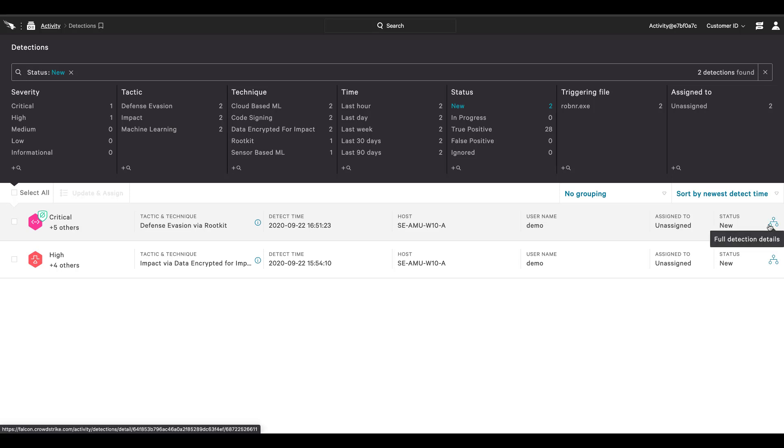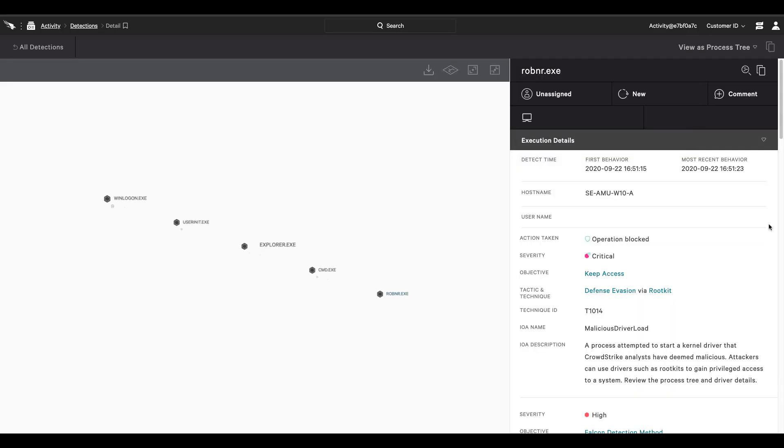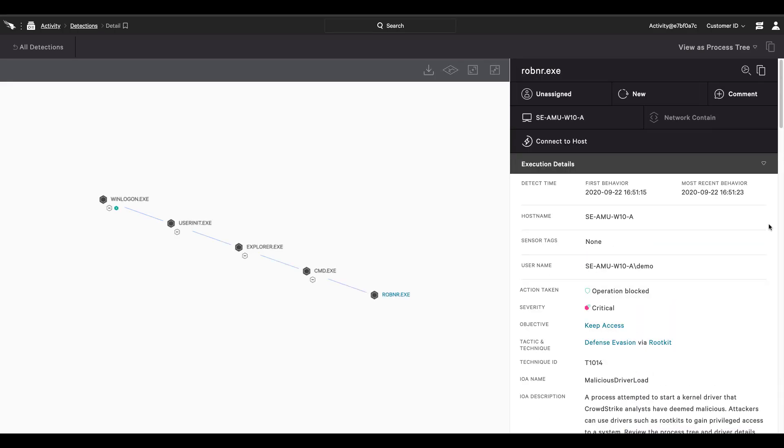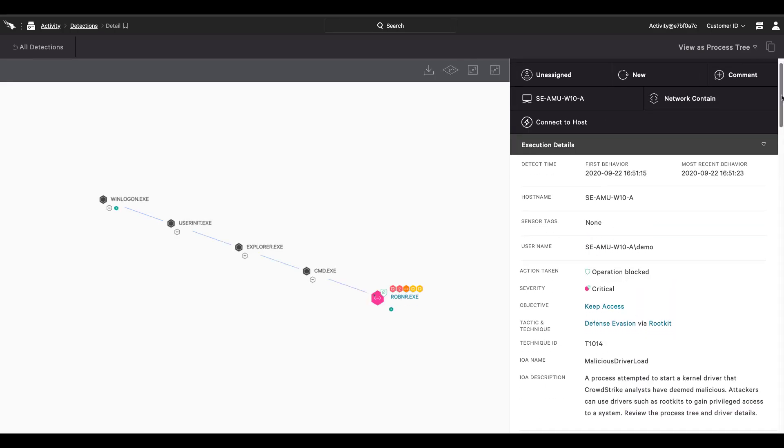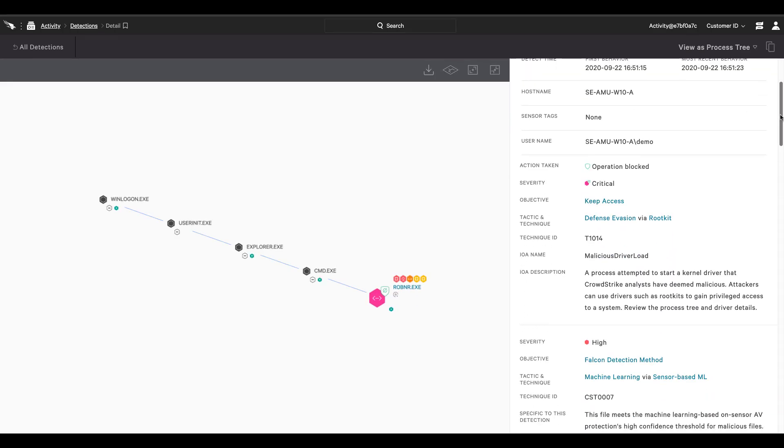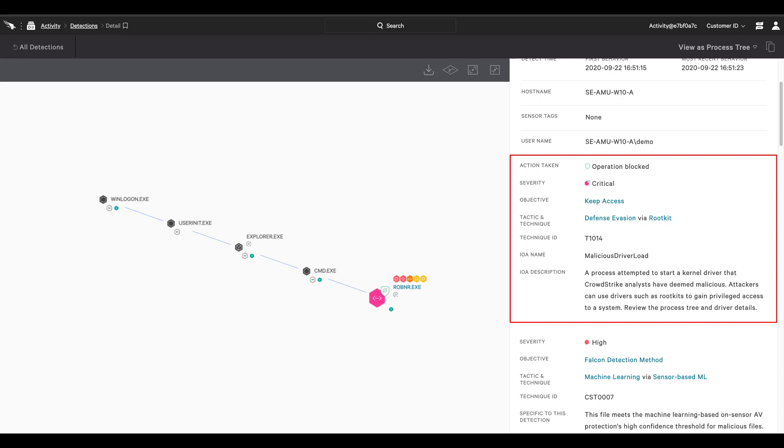The execution details confirm that CrowdStrike blocked the operation to start a malicious driver. The critical severity detection includes the tactic, technique, and ID, as well as the triggering indicator of attack and a written description. While the use of legitimate drivers might bypass traditional antivirus, CrowdStrike's easy-to-configure prevention capabilities enable detection of malicious drivers and protect organizations from sophisticated attacks.